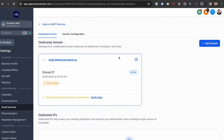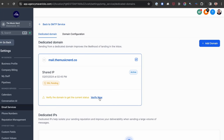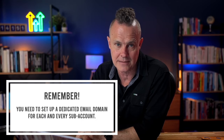You know it's all working when you land on this page and the Shared IP SSL is green and verified — that might just take a couple of moments. Just click Verify Now or refresh the page until you get that nice green tick. Within a few moments, my subdomain will be set up and verified within High Level so I can start sending emails, and my clients can start sending emails from their dedicated domains.